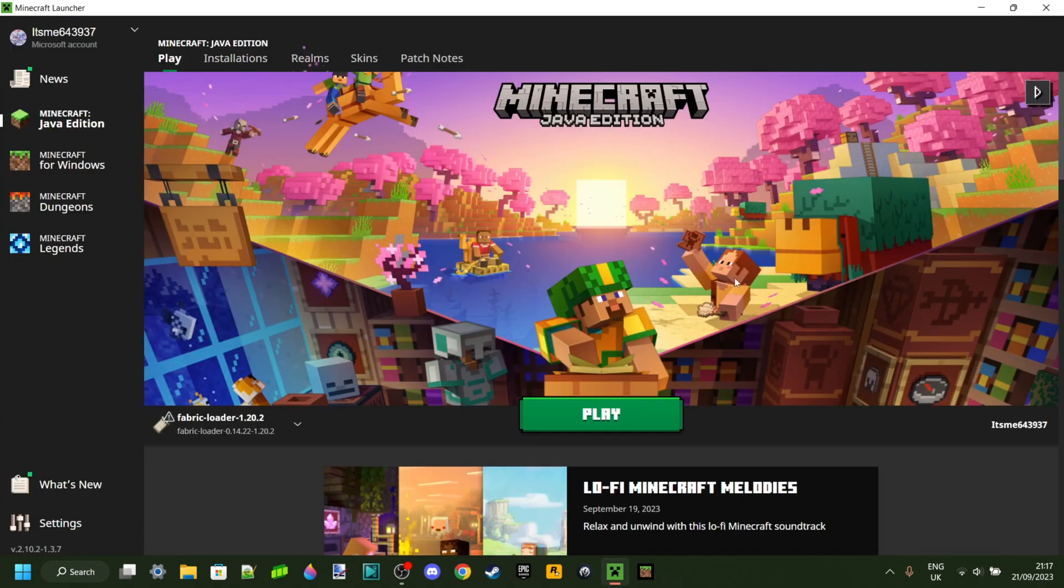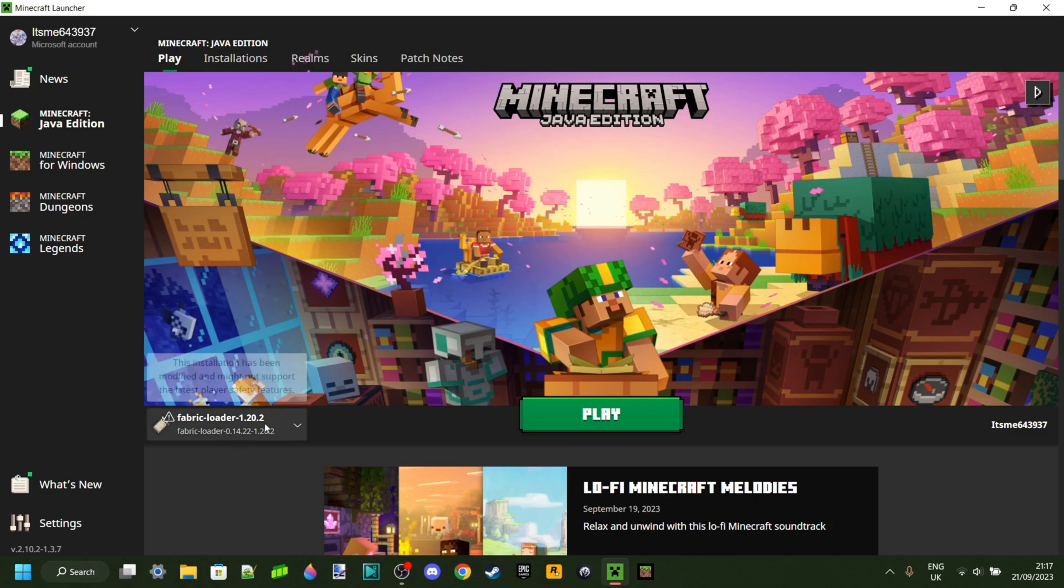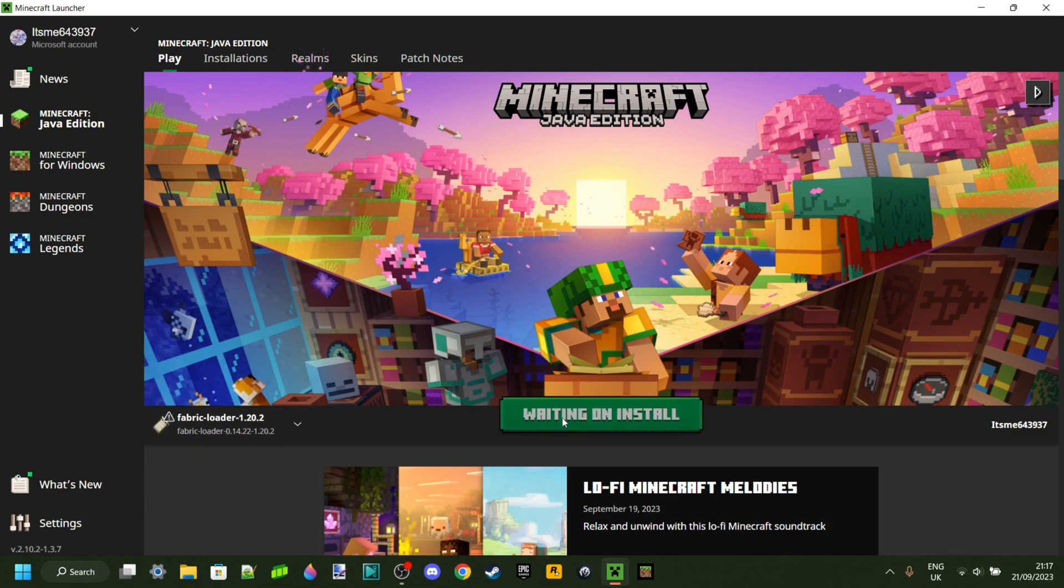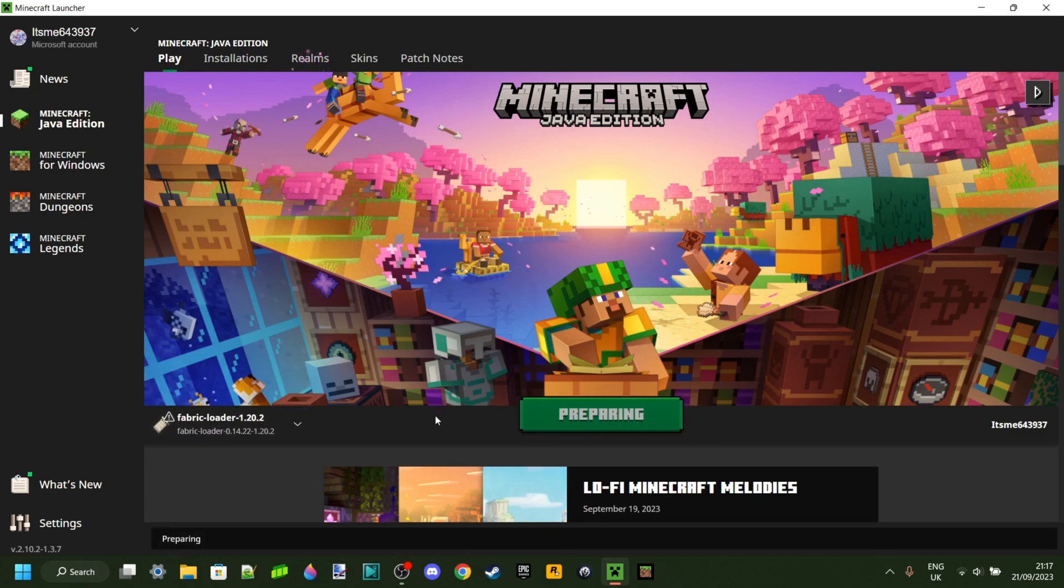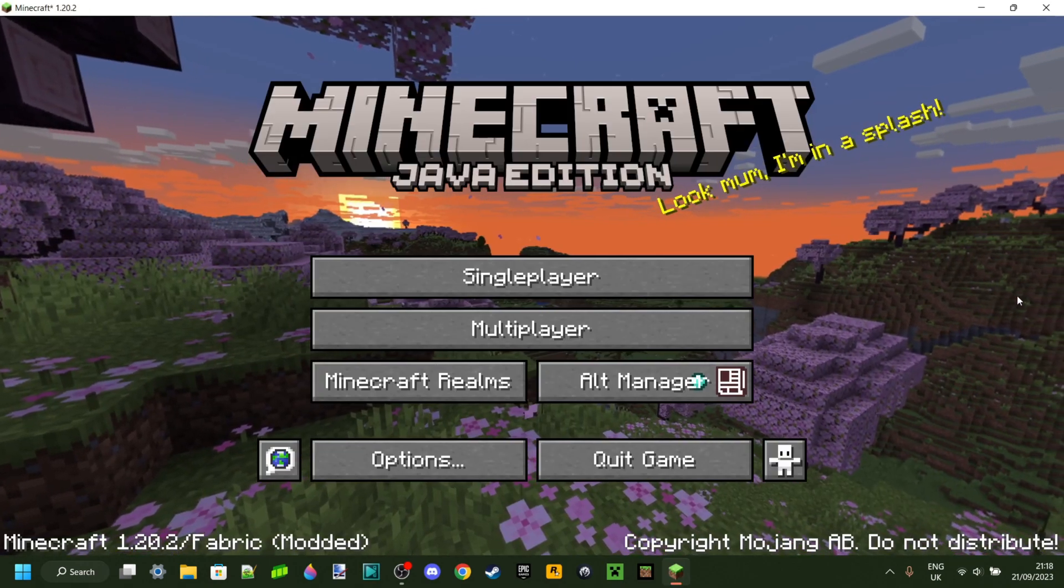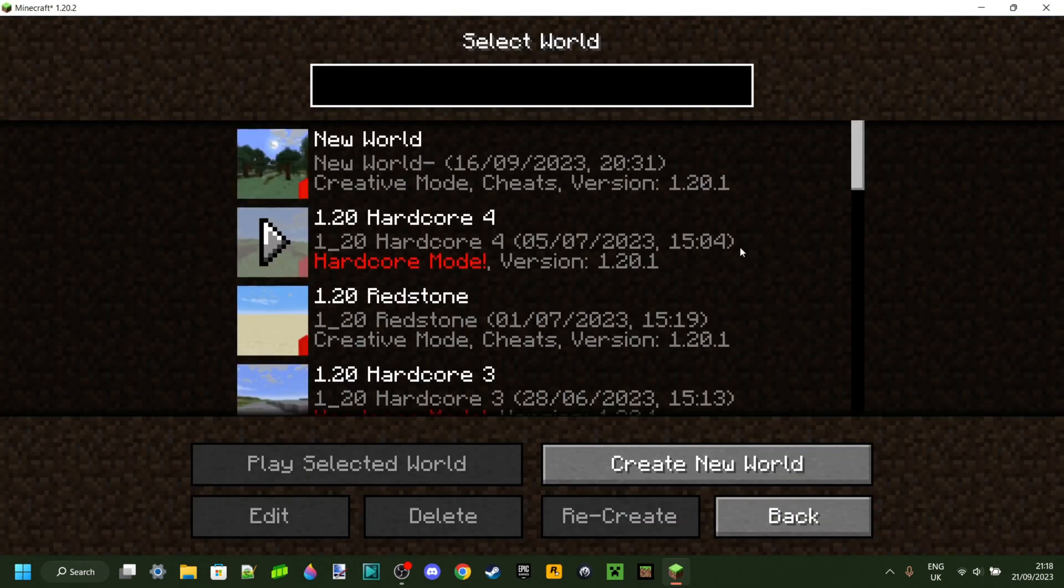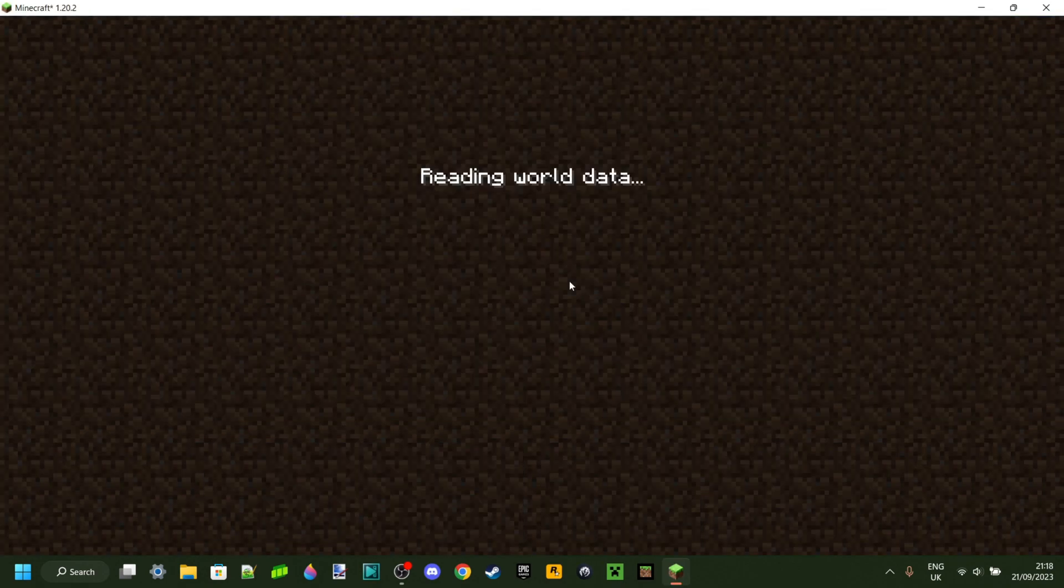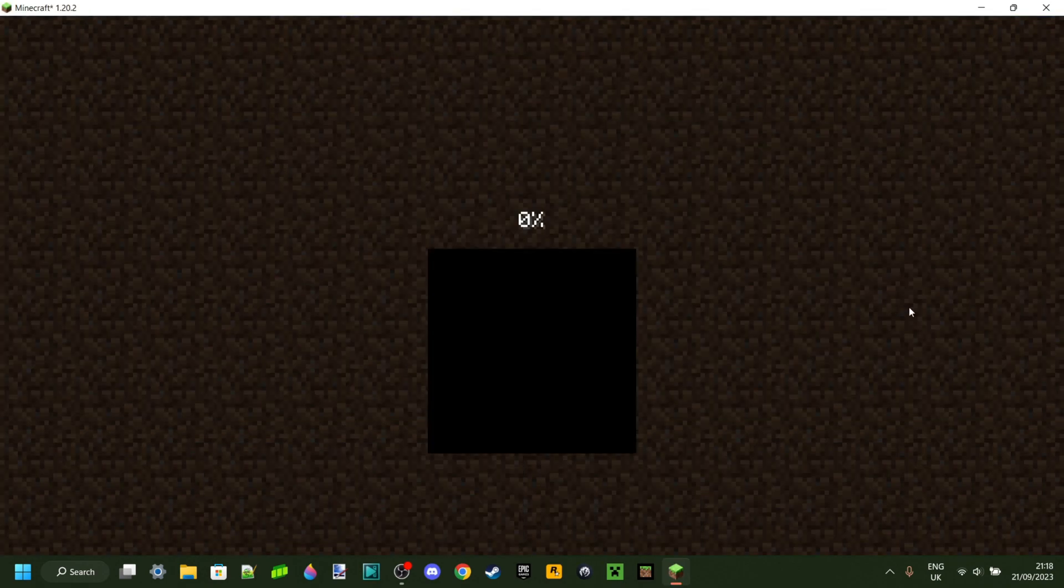Once again, make sure you have a Fabric Loader for Minecraft 1.20.2. Then click on Play, and that is going to go ahead and launch Minecraft for you. That's great. We can just head into a world, and I'll show you guys how this works.